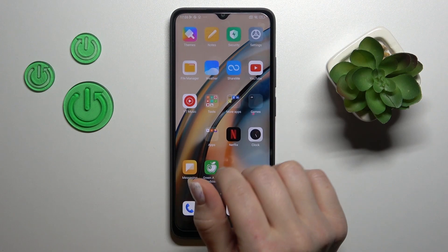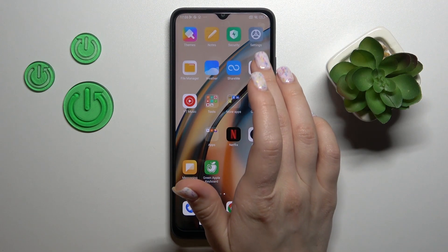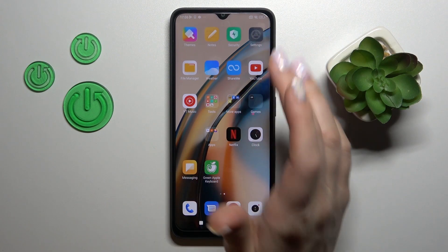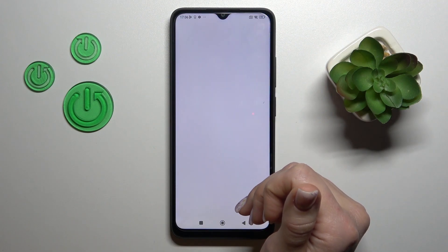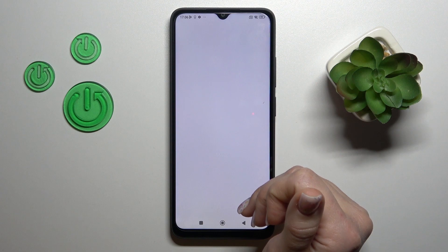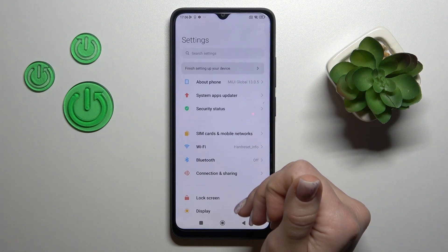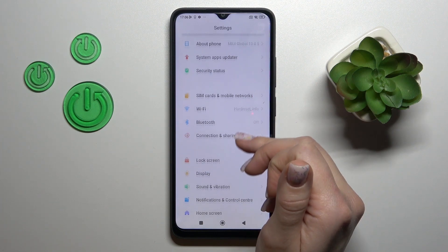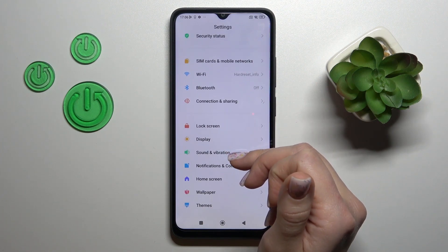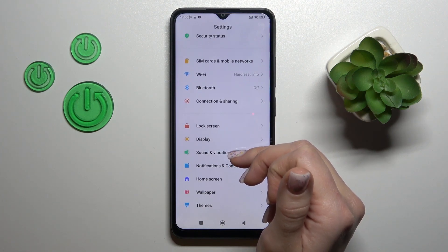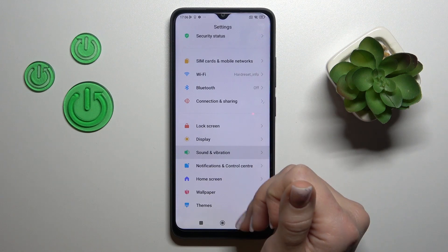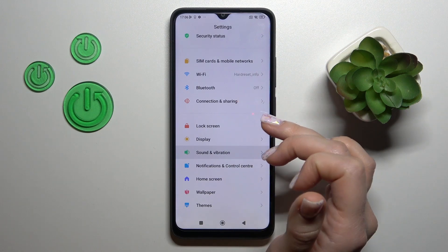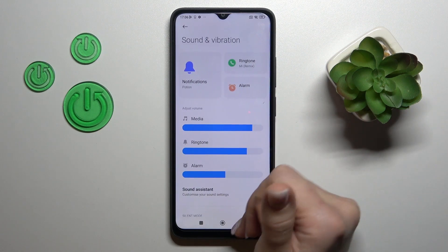So first let's open the Settings application and then tap on the Connection and Sharing section.